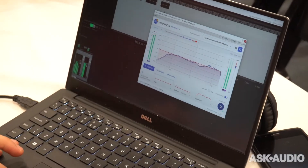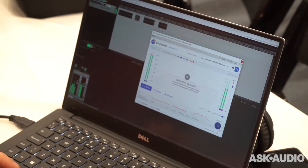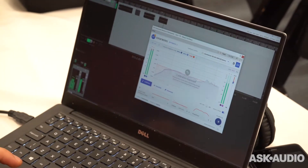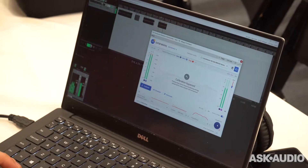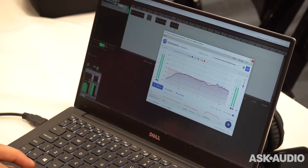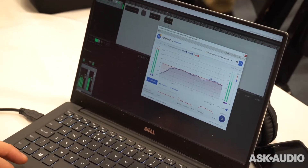We have a software package that's designed for headphone calibration, and it runs as a plug-in in your DAW, or also as a system-wide solution as a virtual audio sound card for all your YouTube and Spotify songs.